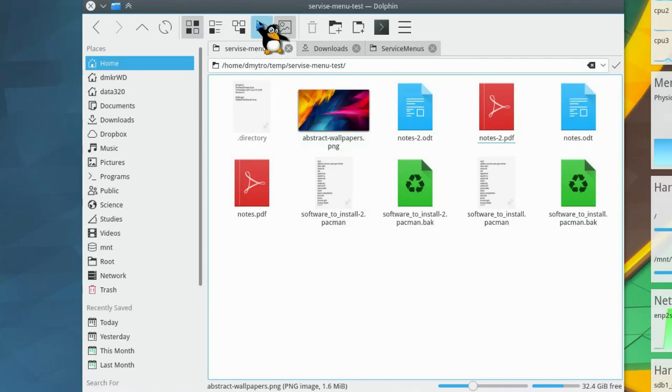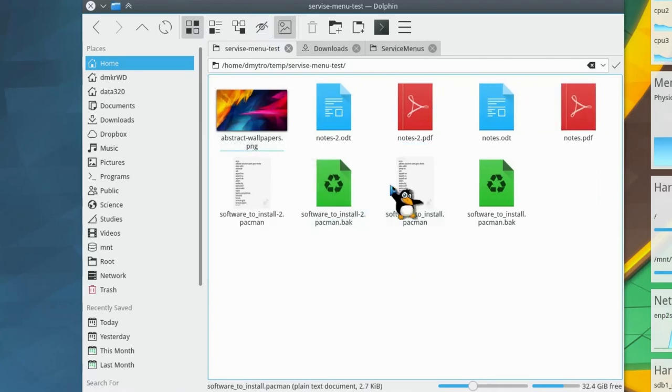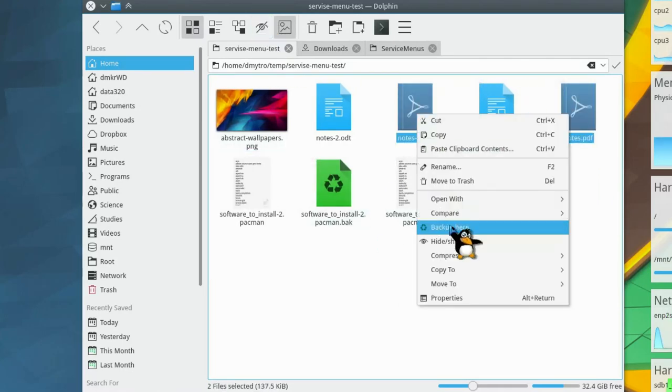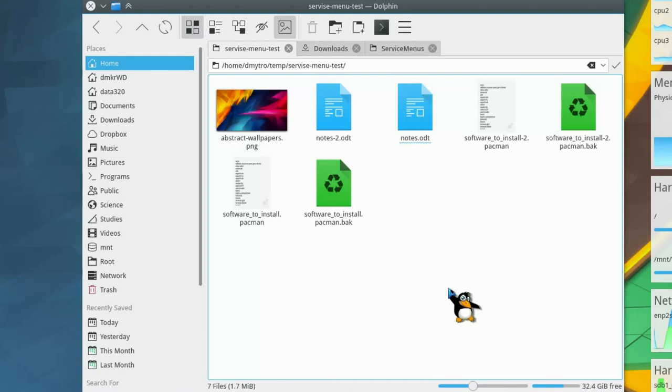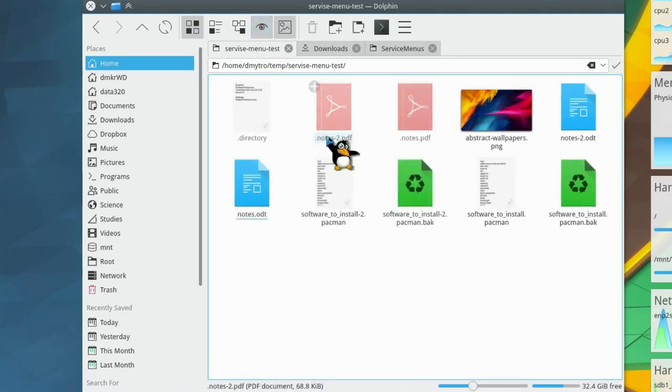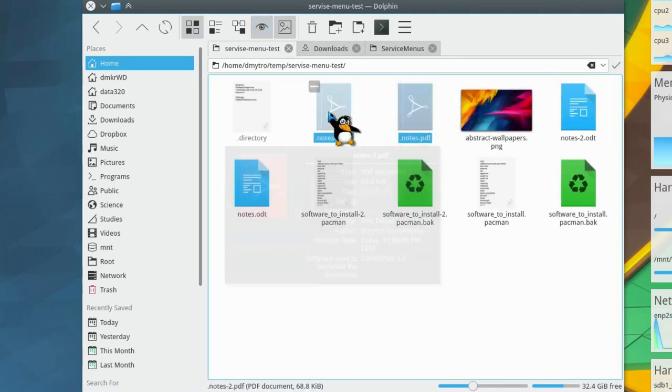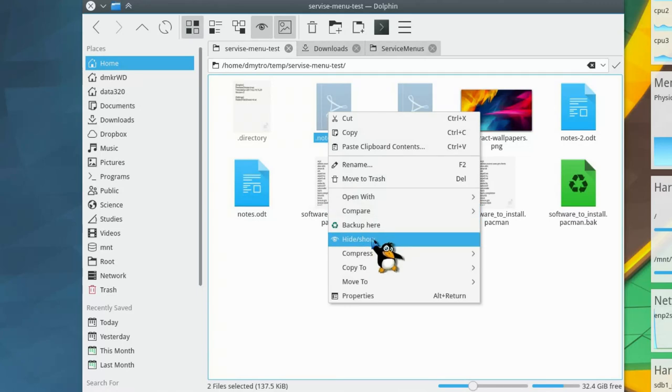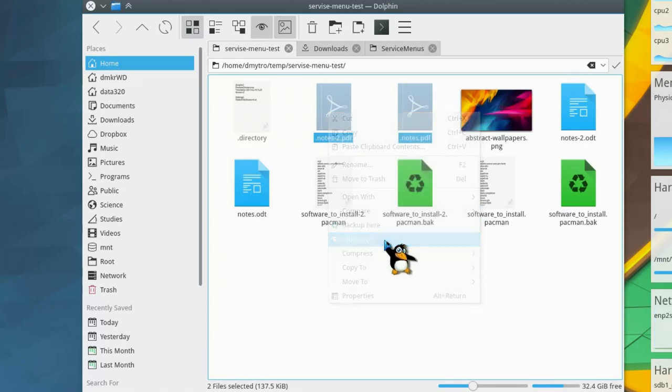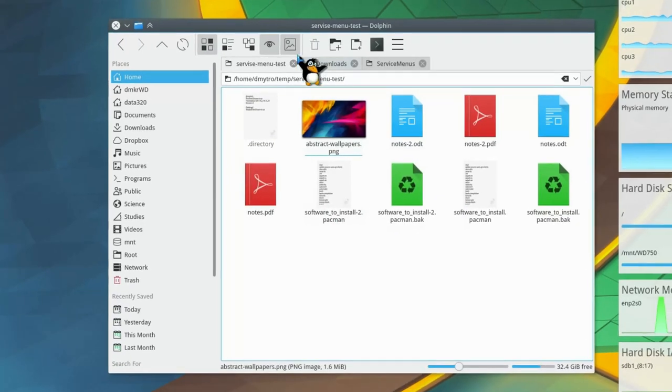The service Show and Hide Multiple Files does exactly that. It adds a dot to the names of many files and makes them all invisible. This service menu can also revert the changes. You select the hidden files and click Show. The files are visible again.